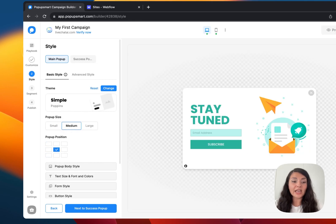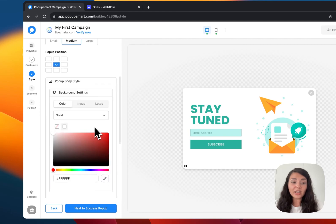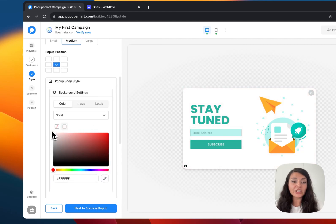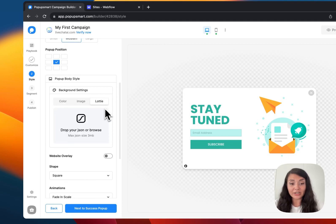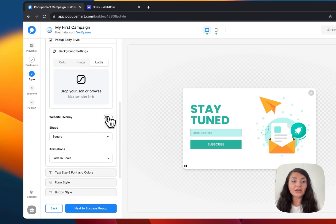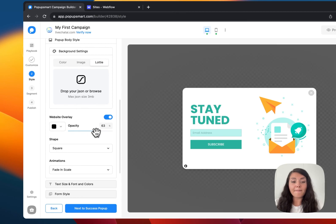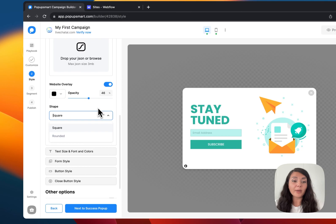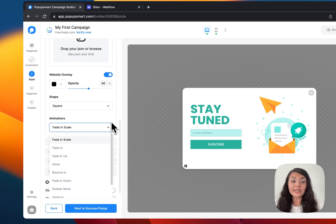You can change the background color of your pop-up from the pop-up body style, add an image as the background, or add an animation. You can activate website overlay if you want to make your pop-up more eye-catching. You can also change the shape of your pop-up and choose an animation for its opening.